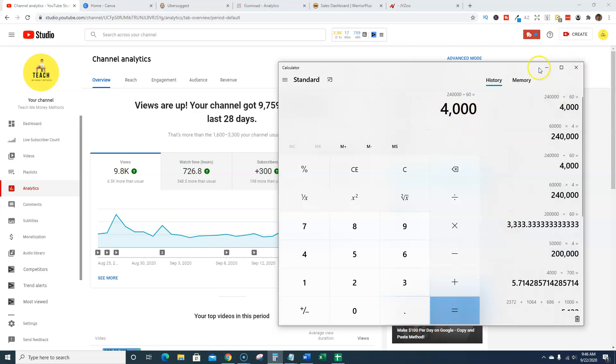So to give you an answer kind of to the video, if you're getting a four minute watch time, then you're going to need about 60,000 views on your YouTube channel before you reach that point where you can get monetized. Plus, keep in mind, you're going to have to have those thousand subscribers. So I hope that helps kind of answer that question.